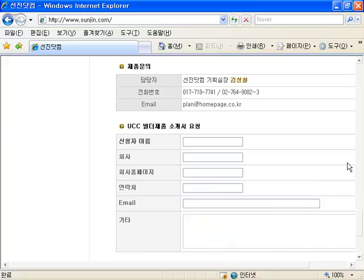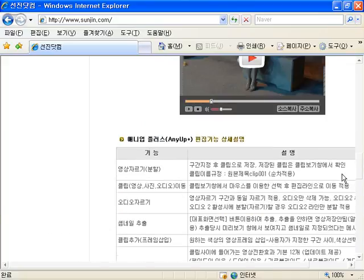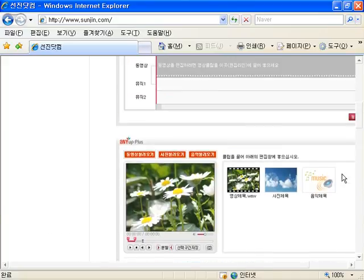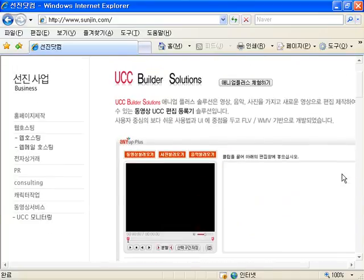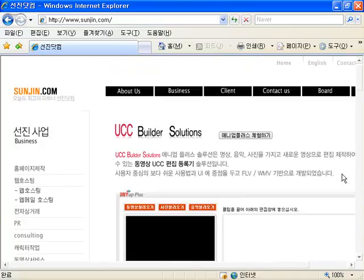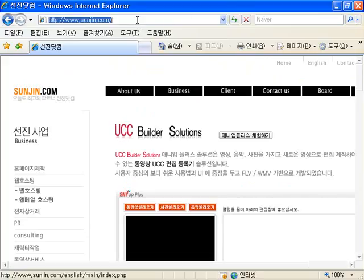First of all, if you want to upload your movie on an Enya+-installed website, a program installation window will appear. After installation, as you can see, Enya+ is activated.